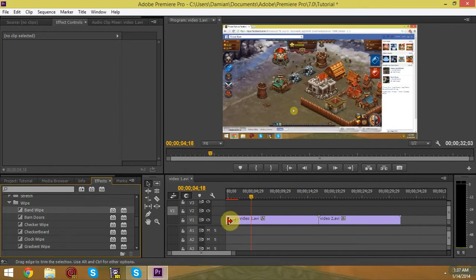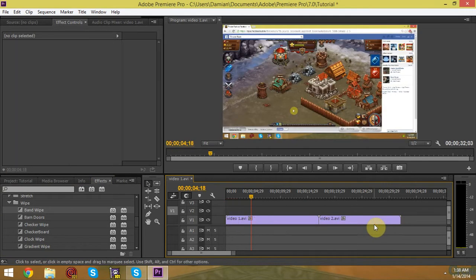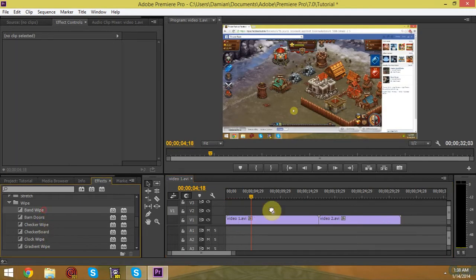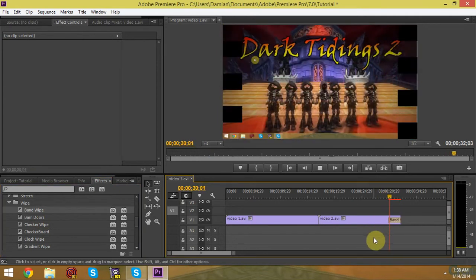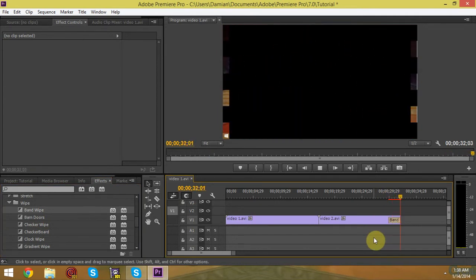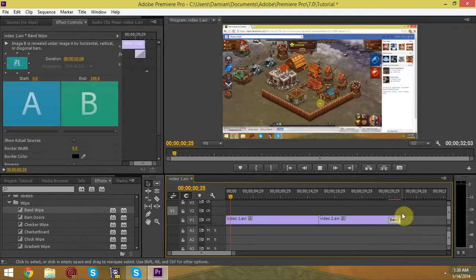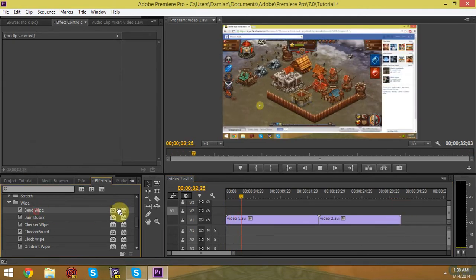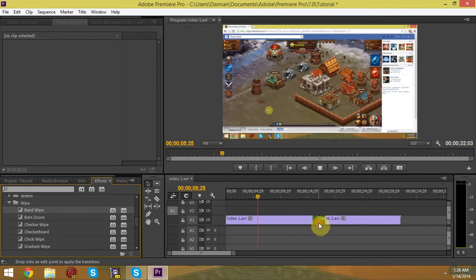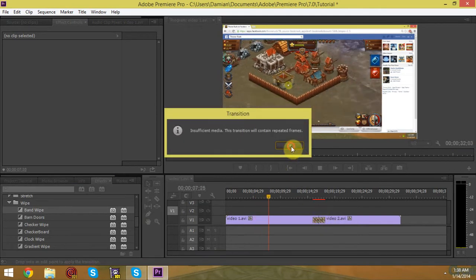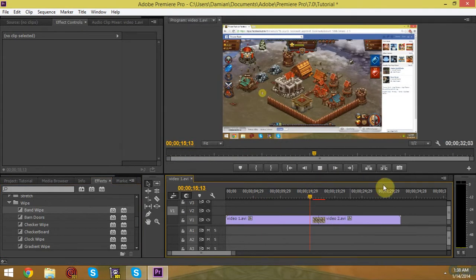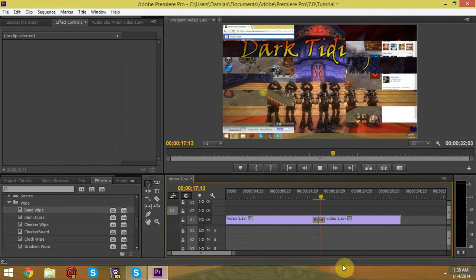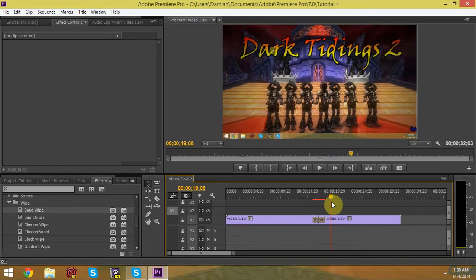If you put it at the end of your video, it will also do something different. As we watch right now, it will basically go from your video to blackness. Now if you put them between two video clips, like this, you'll get basically from one video to the next video.